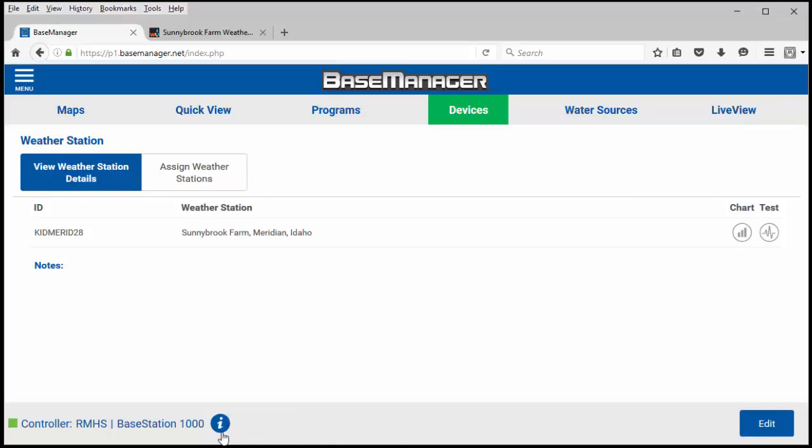Now this base station 1000 is associated with the Sunnybrook Farm weather station. Check out the next video to see how to actually set up a base station controller to use this weather station information for irrigation purposes.